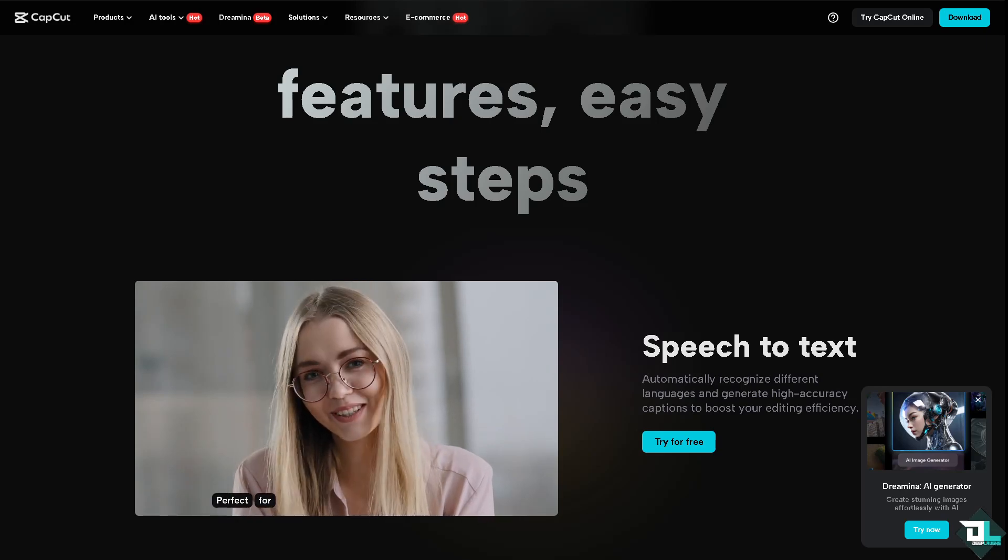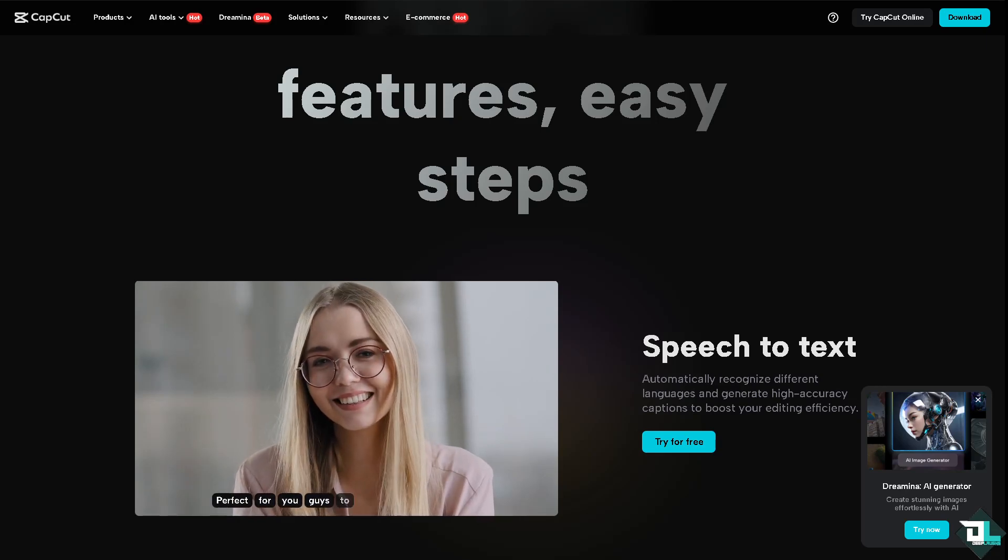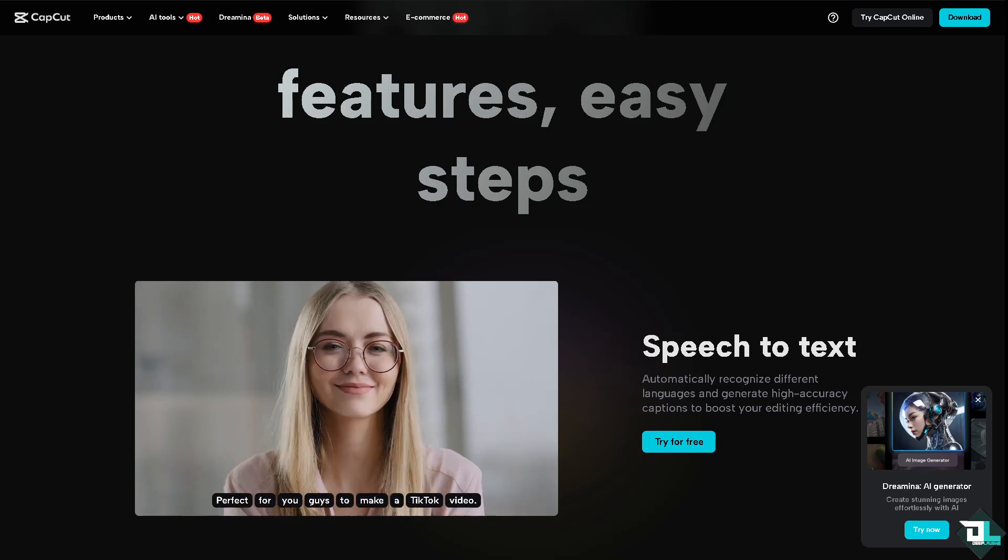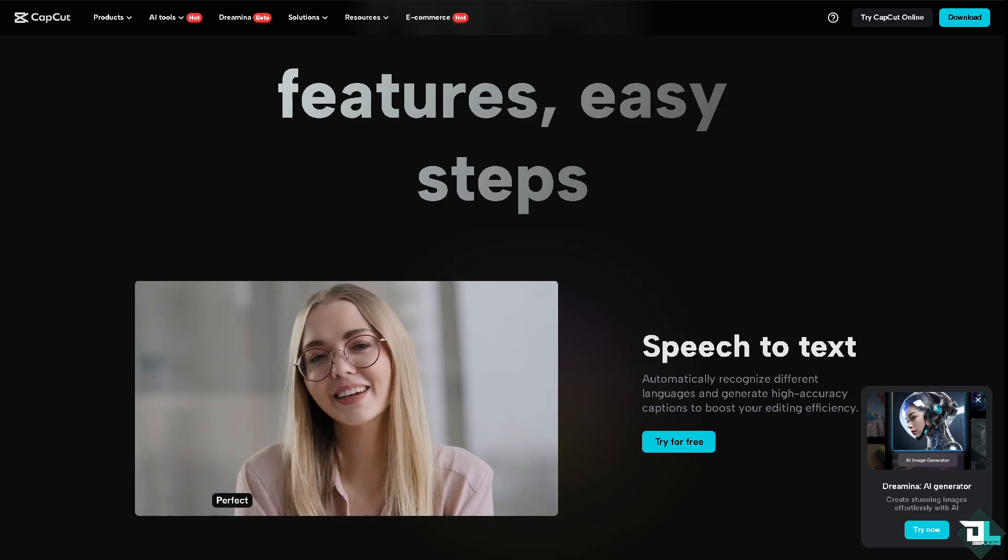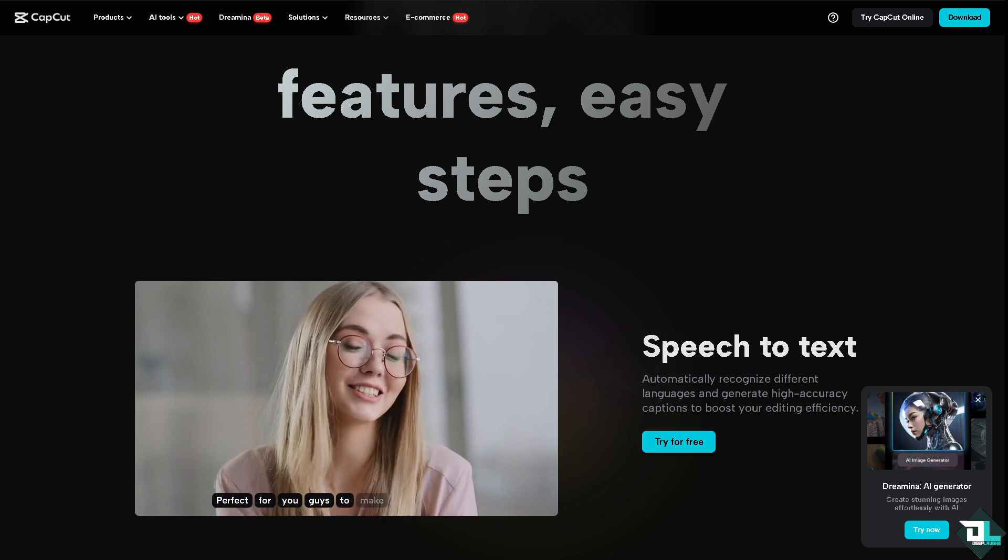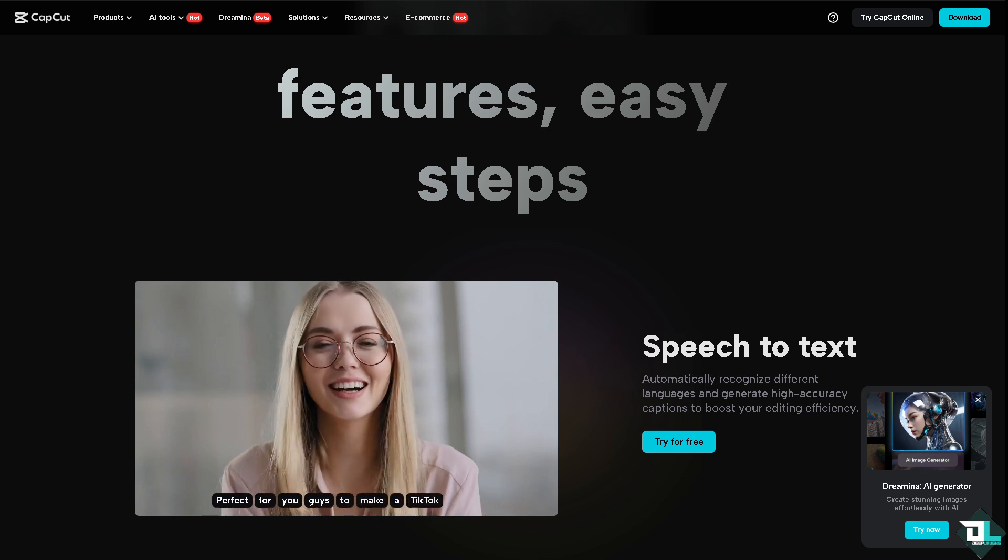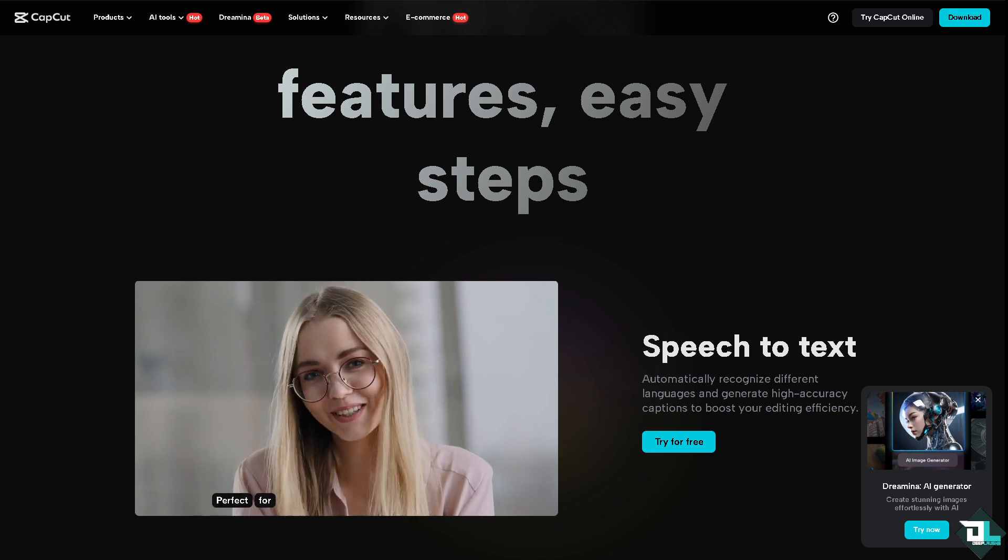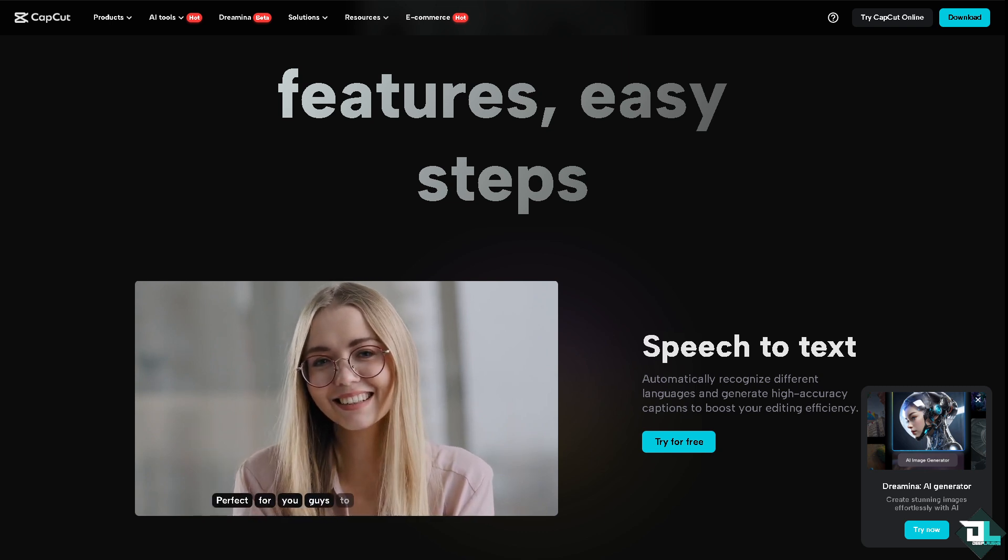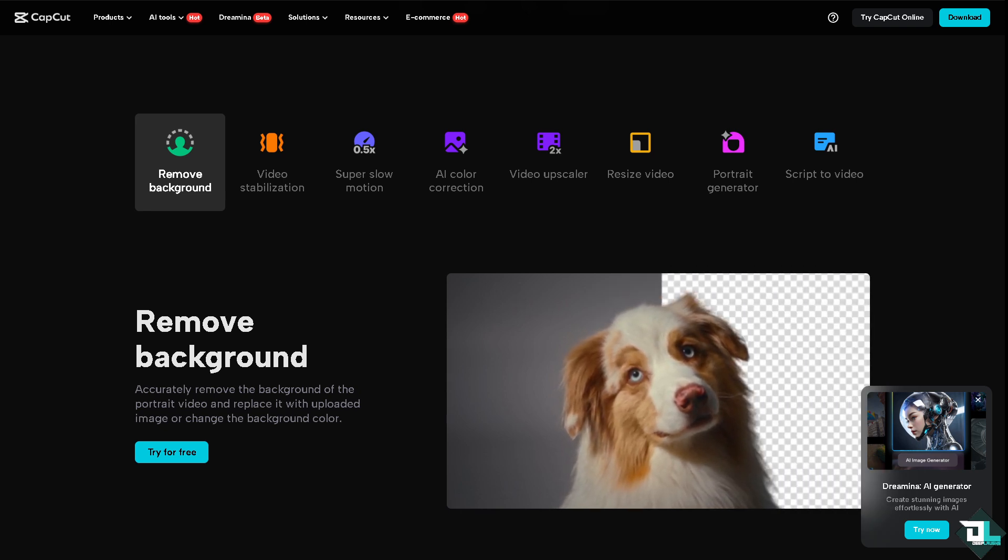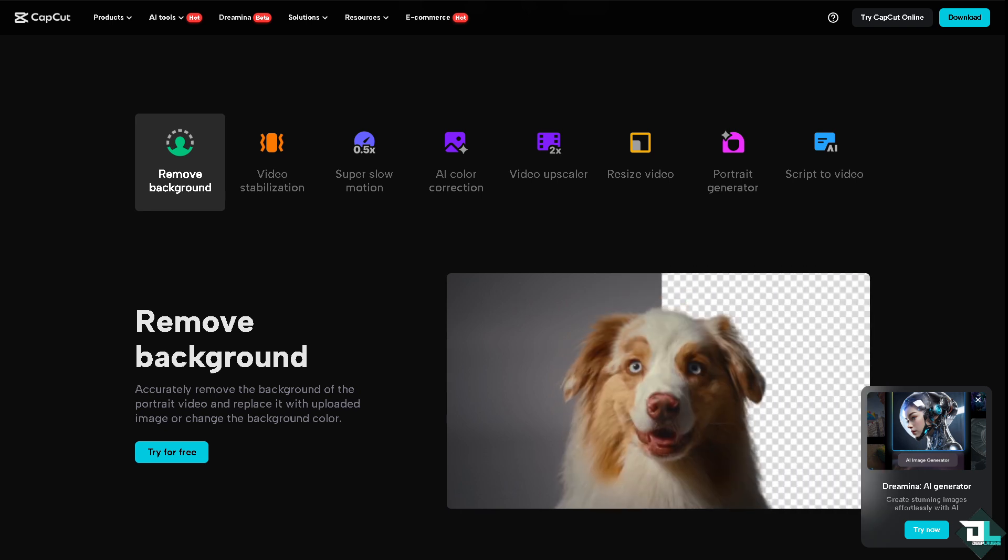Hey everyone and welcome back to our channel. In today's video we are going to show you how to make a collage in CapCut. Let's begin. The first thing that you need to do is to log in using your credentials.